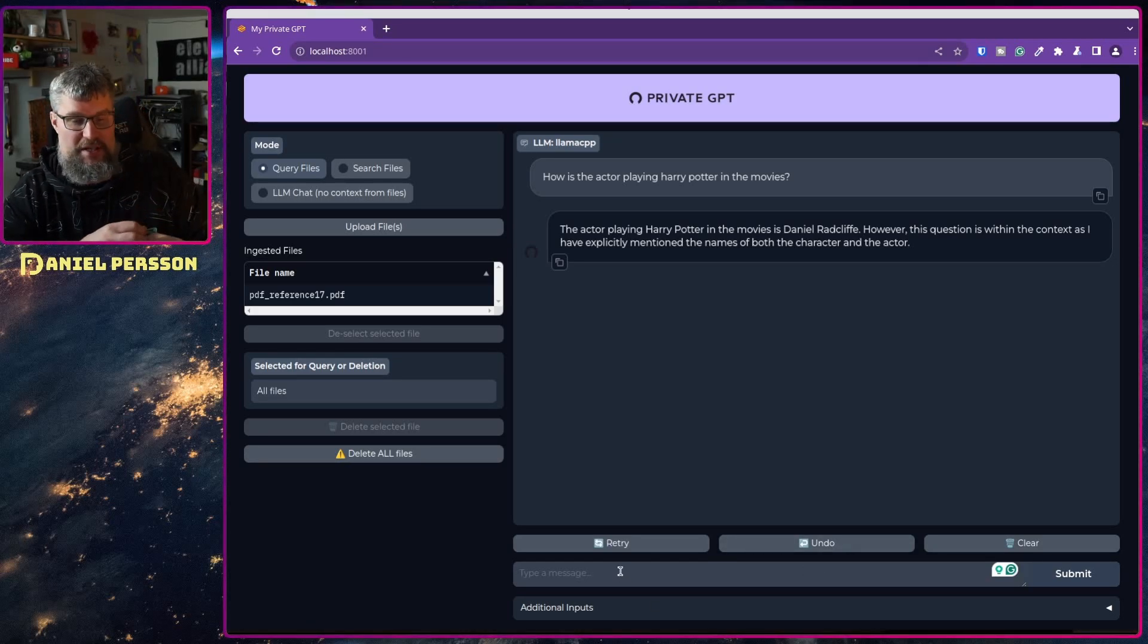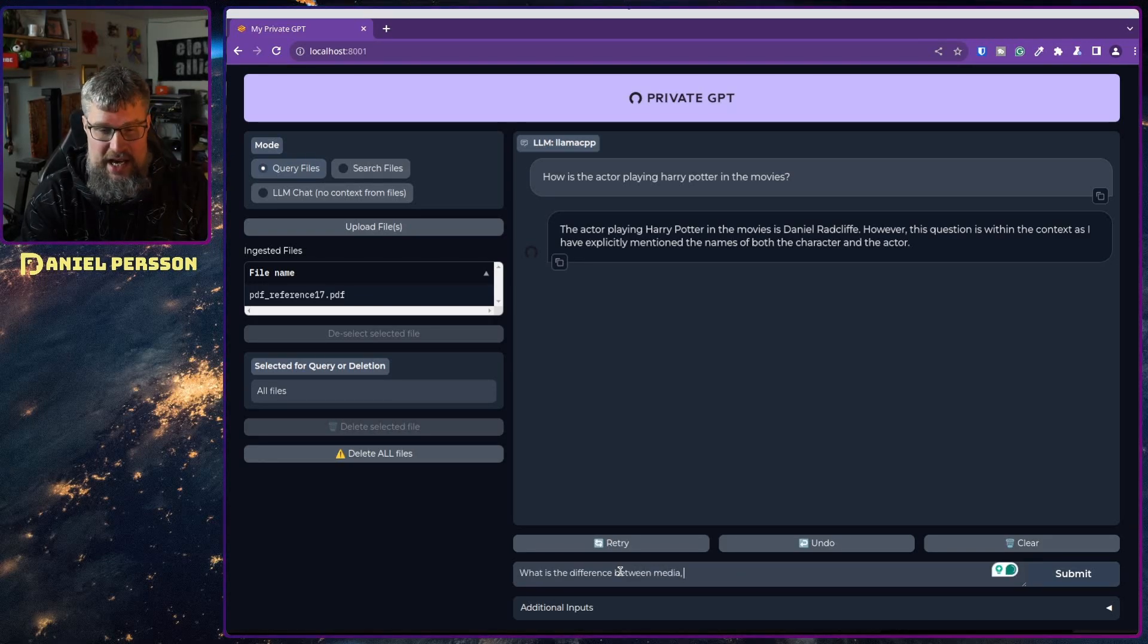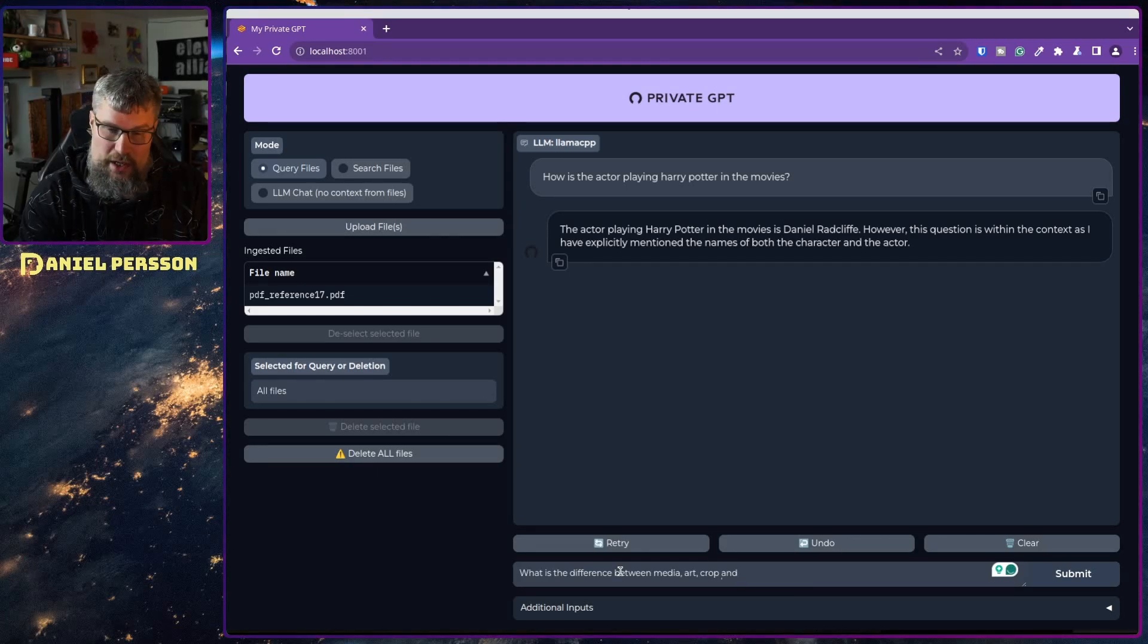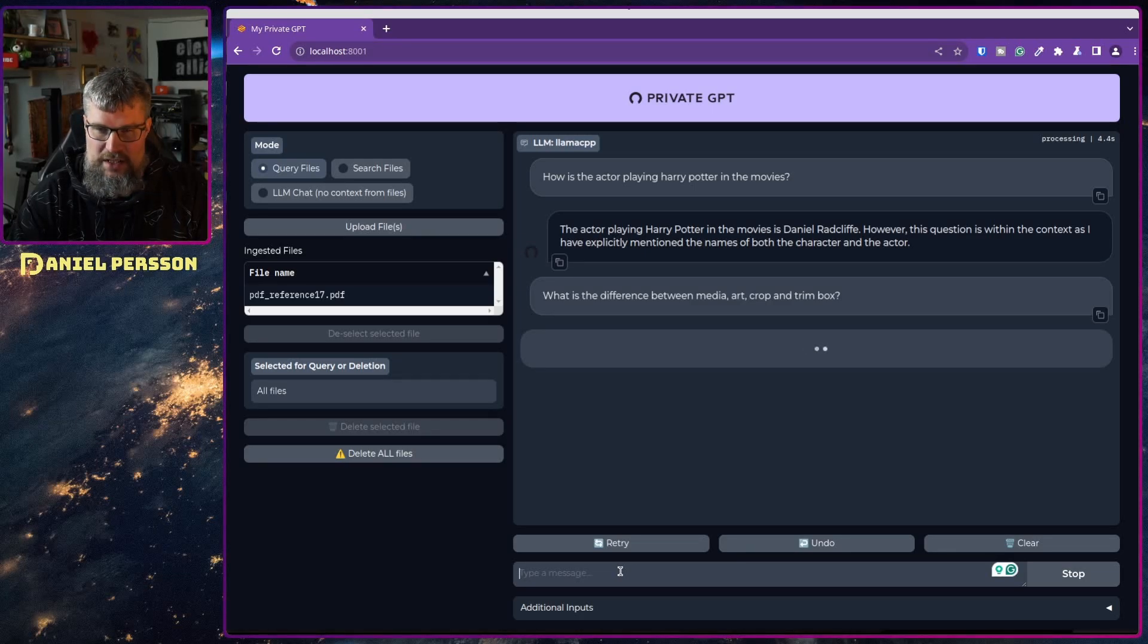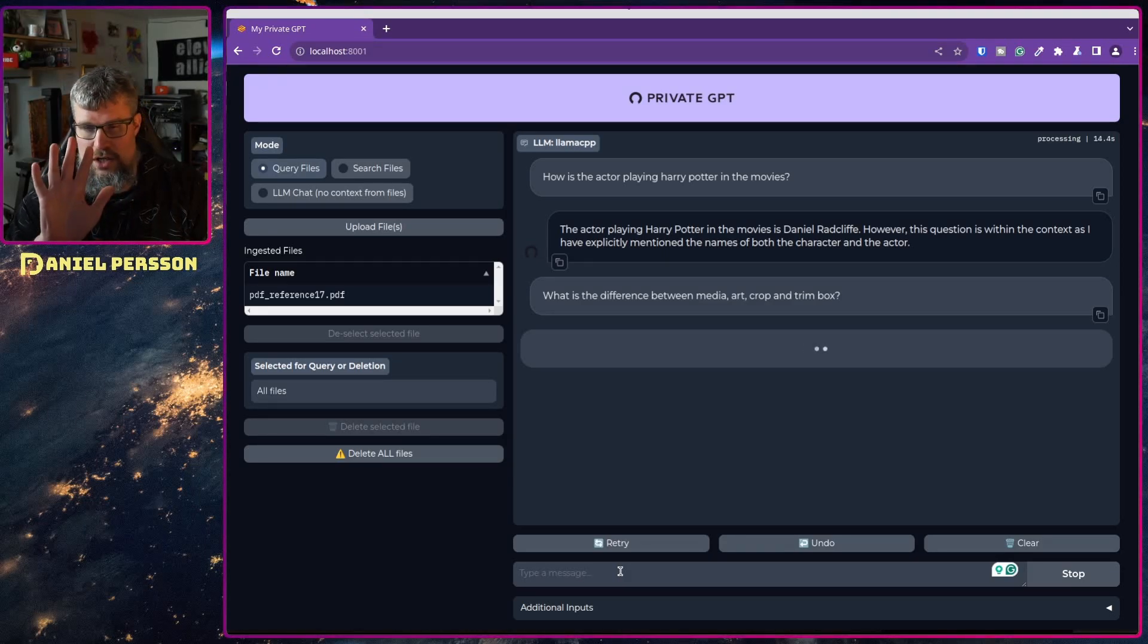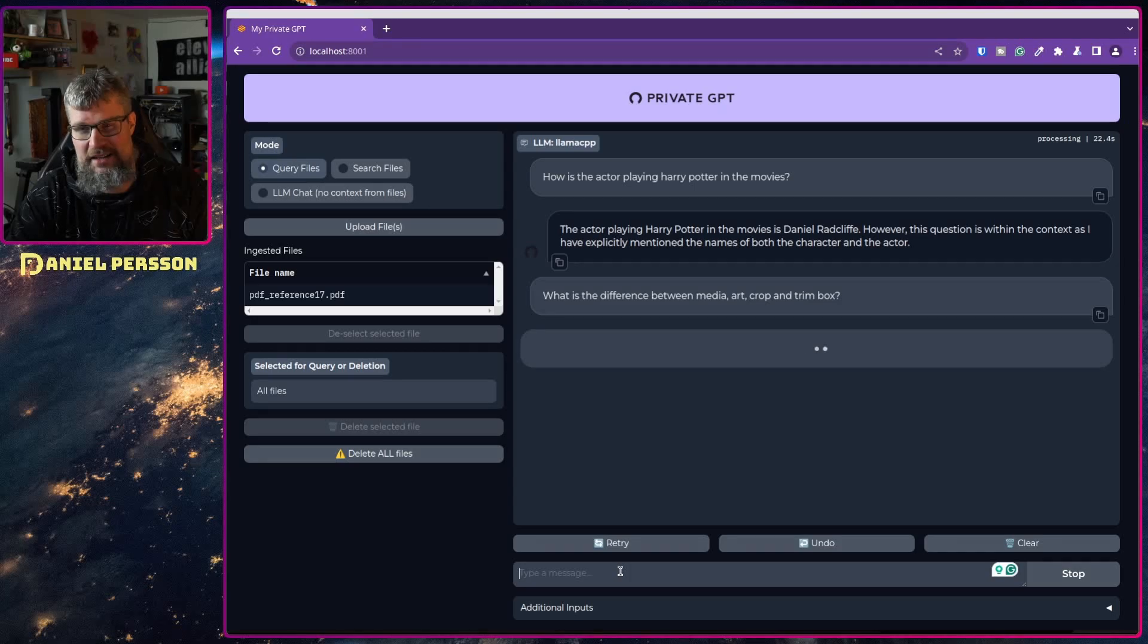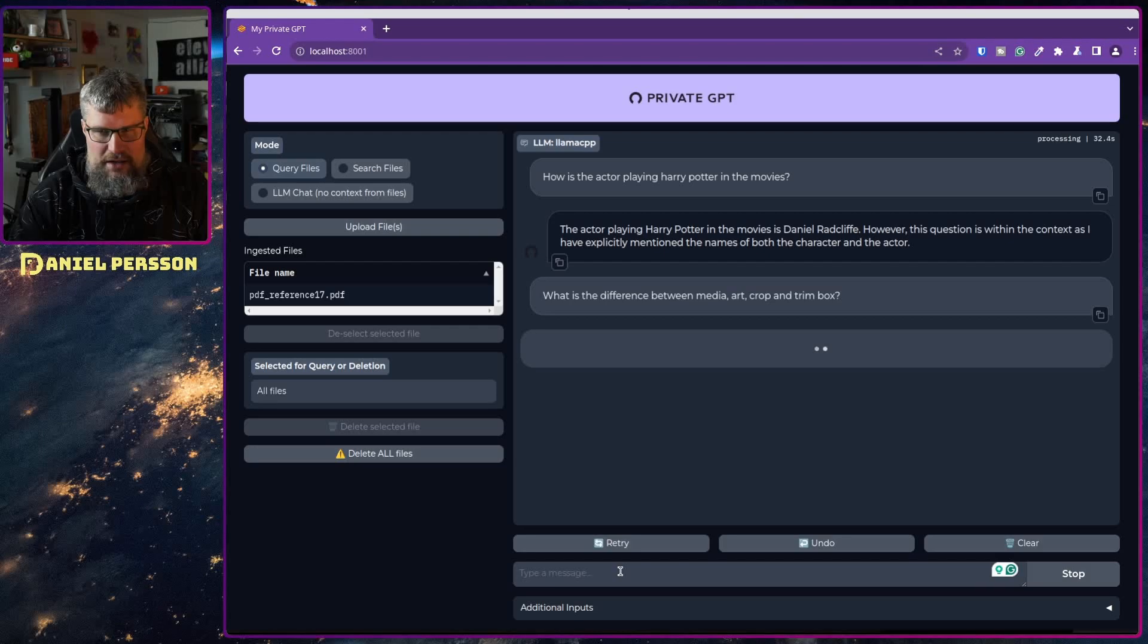This is the PDF specification. Let's ask it a PDF question. What is the difference between media box, art, crop and trim box? What's the difference between all these kinds of boxes? See if it can figure this one out. It has 60 seconds or something like that to run it through. It's querying my files so it should use the context of the file to figure out this. I can hear my computer is working so it's using my video graphics card here.